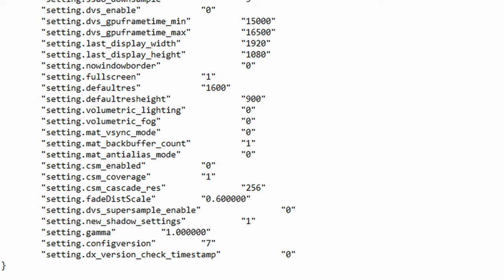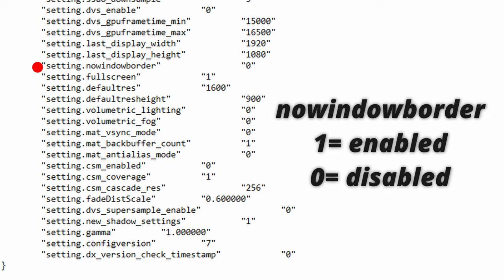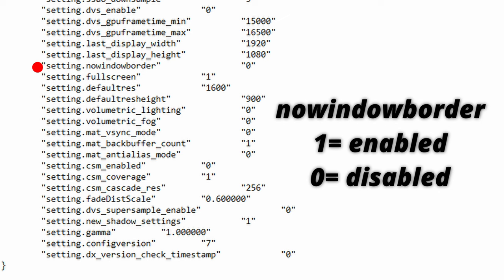The next function is nowindowborder. This controls whether or not you want to play Apex in borderless window mode with the values being 1 for enable and 0 for disable. So I've heard from some players that you can actually get an FPS boost from enabling this. I've only tried this for a little bit and to be honest it felt a lot smoother. This might be a placebo effect but I'm never going to try it again. I prefer playing my games in full screen.